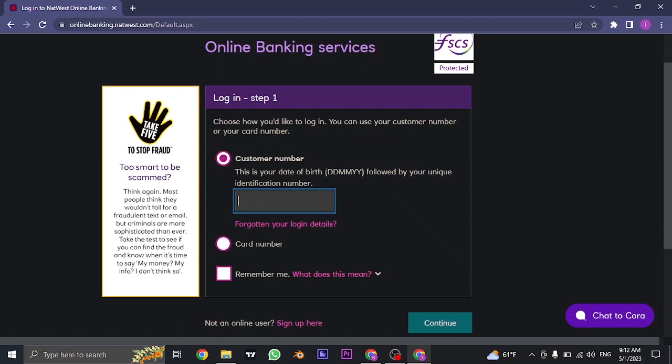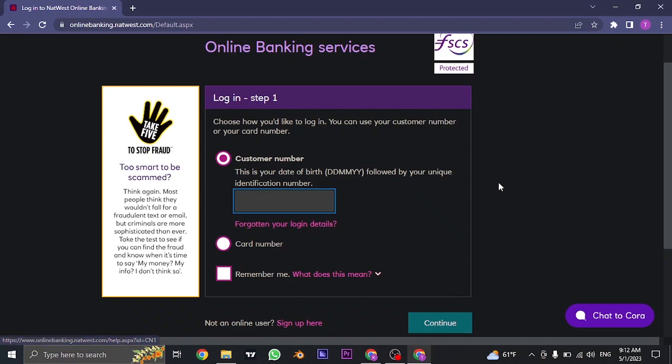If you have forgotten your customer number, you can click on forgot your login details and then follow the steps to recover it.